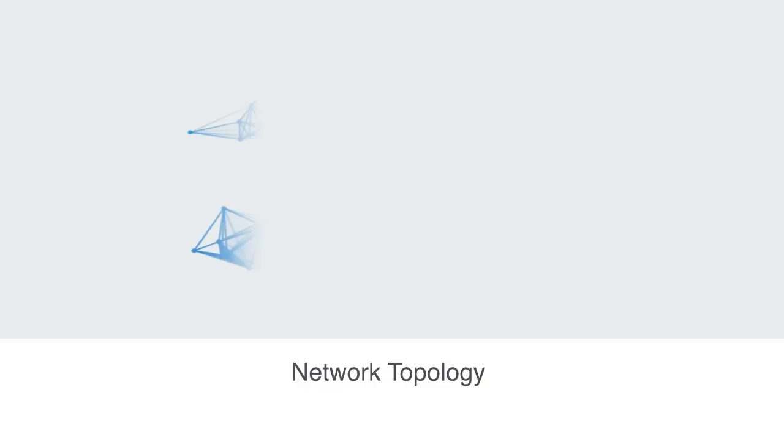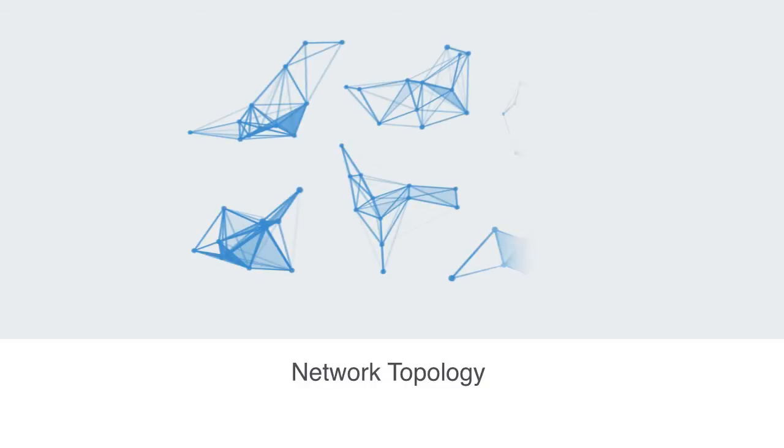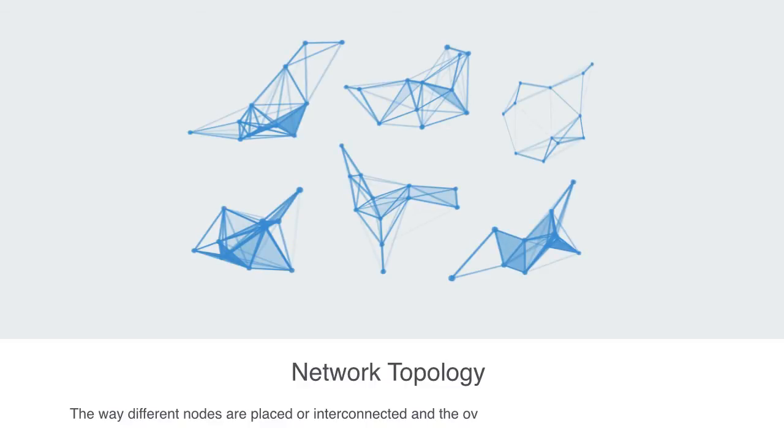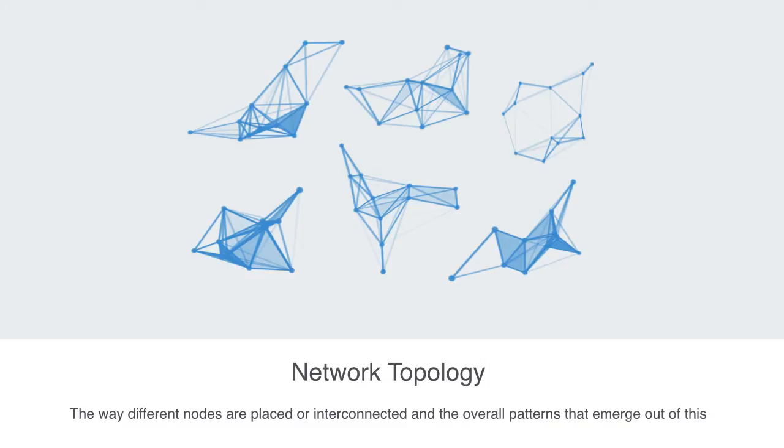We can call this overall structure to a network its topology, where topology simply means the way in which constituent parts are interrelated or arranged. Within the context of a network, it defines the way different nodes are placed and interconnected with each other and the overall patterns that emerge out of this.